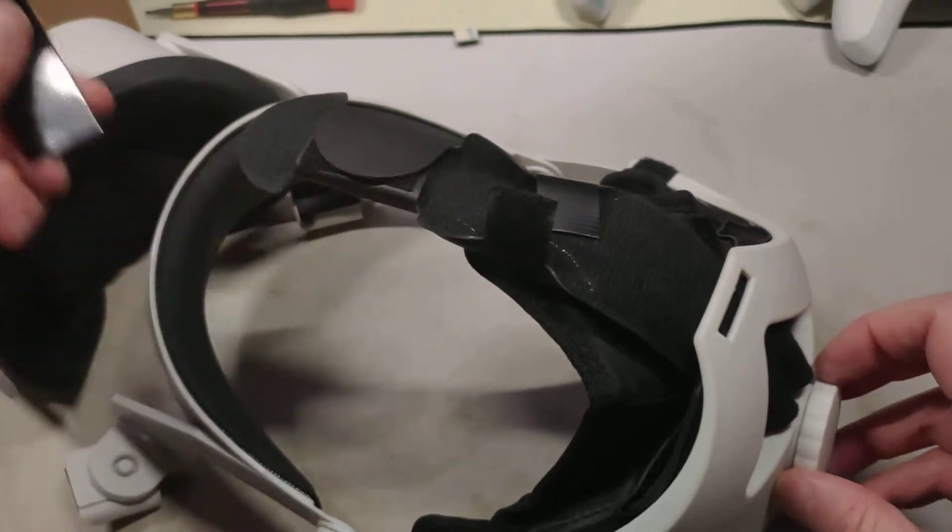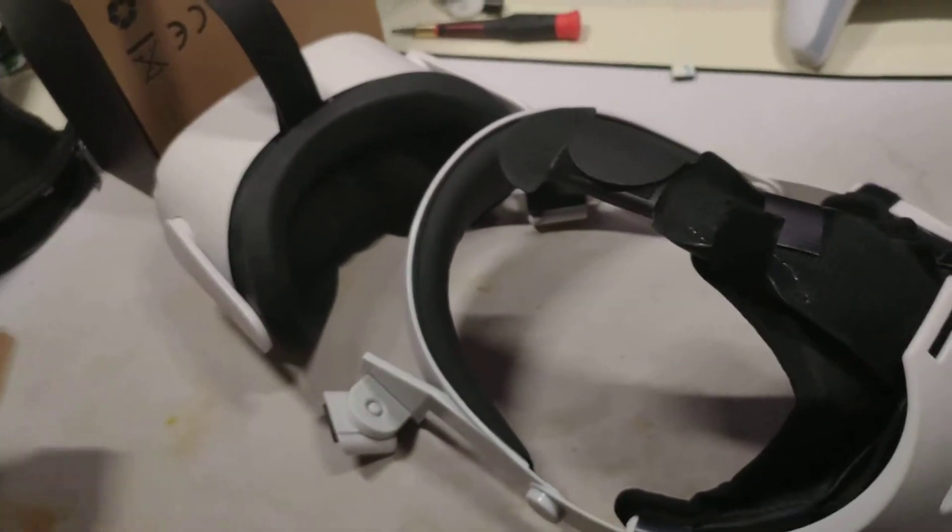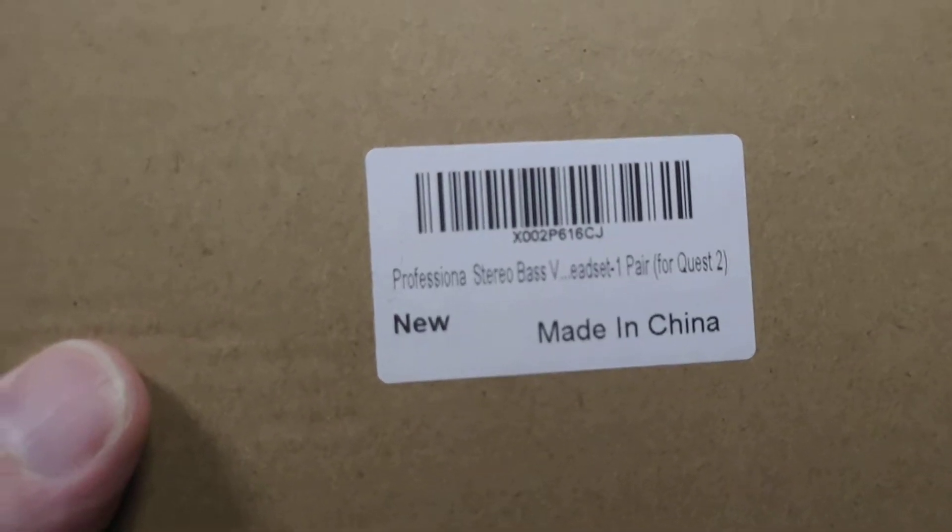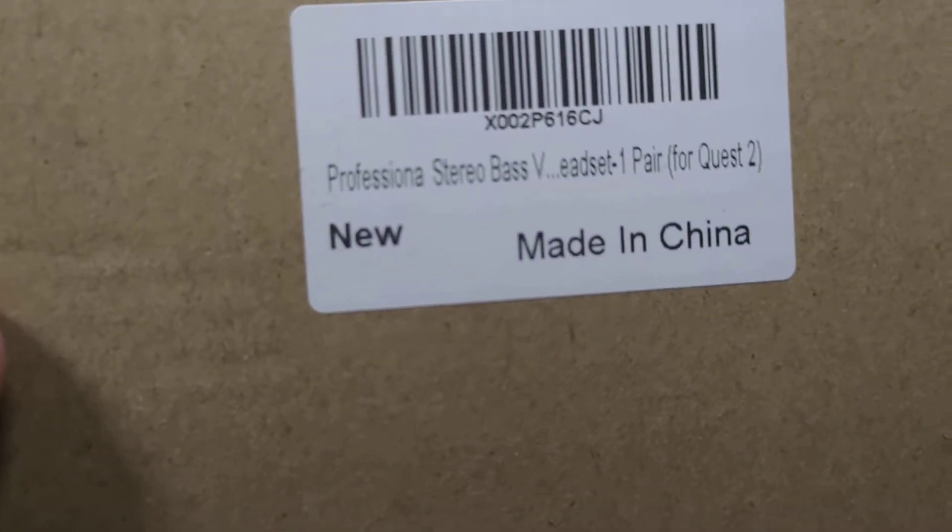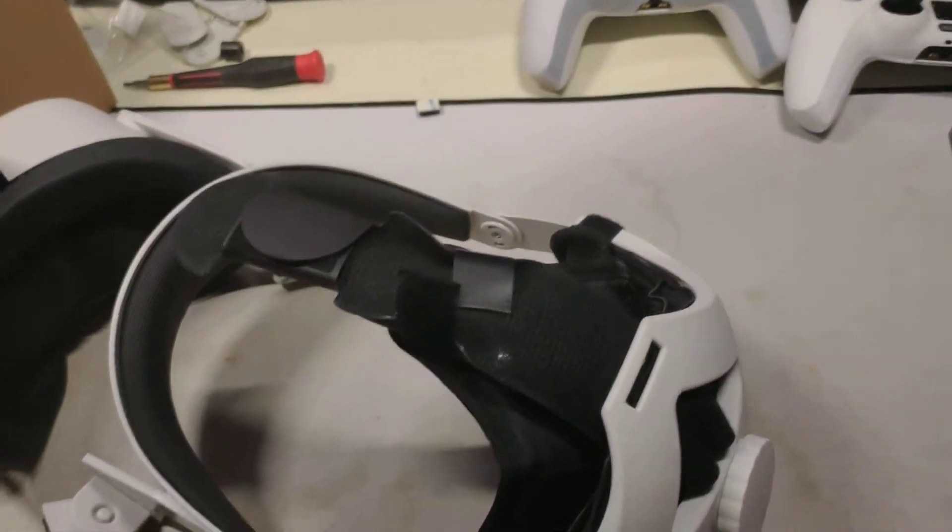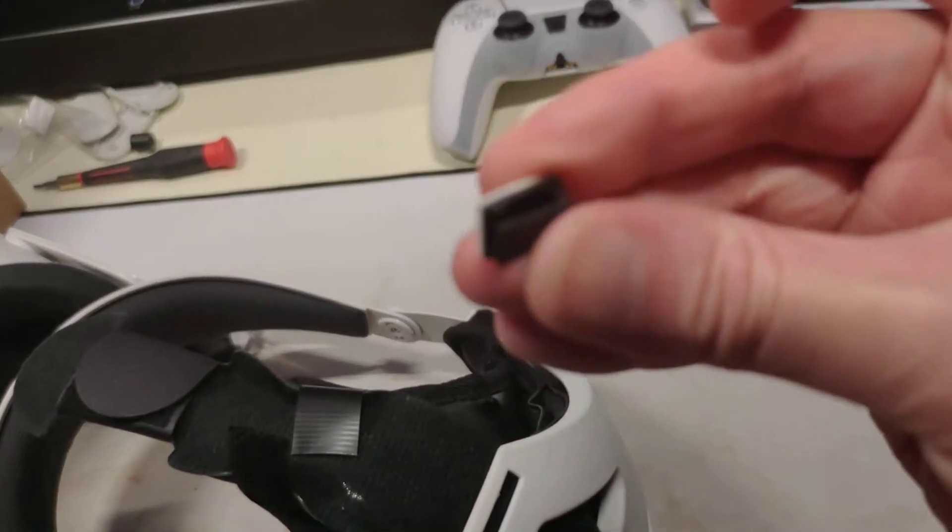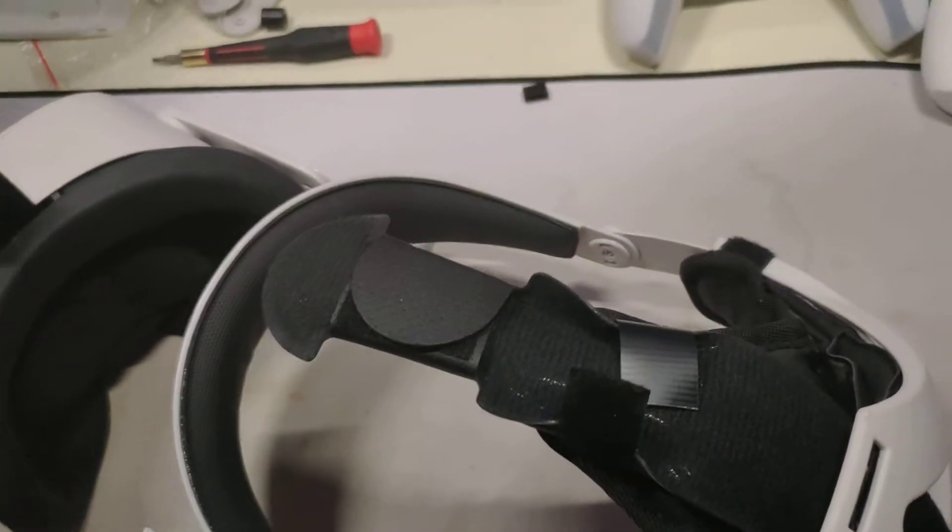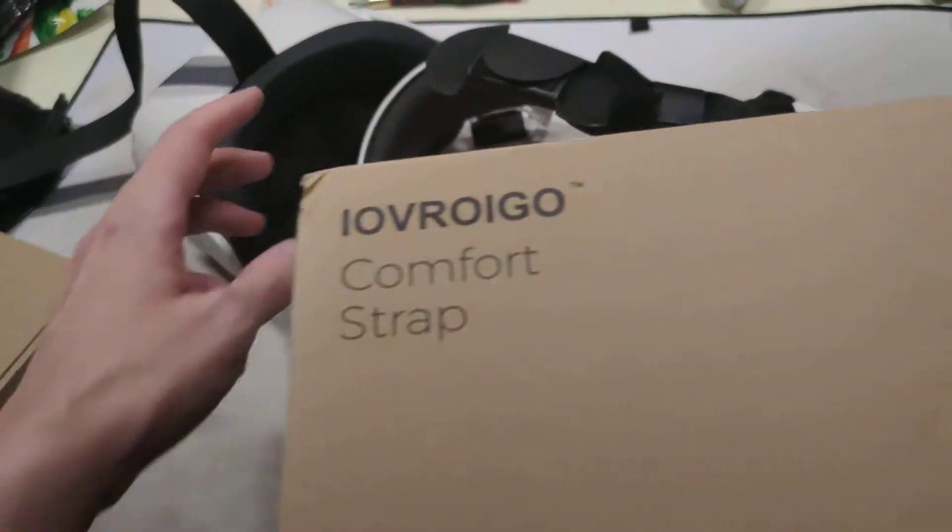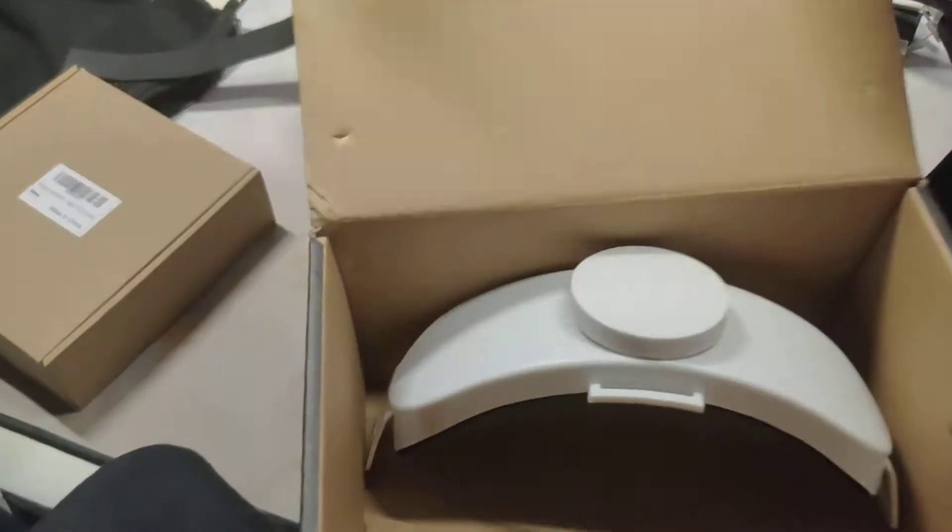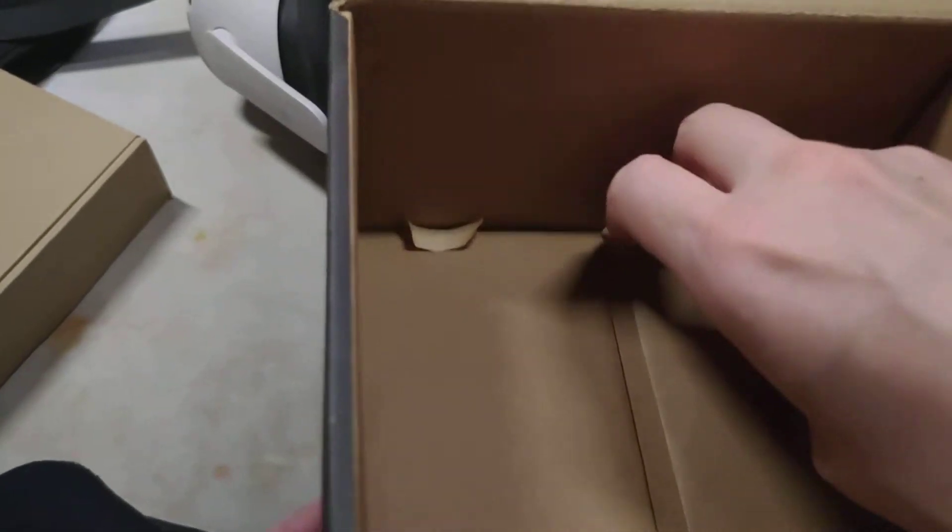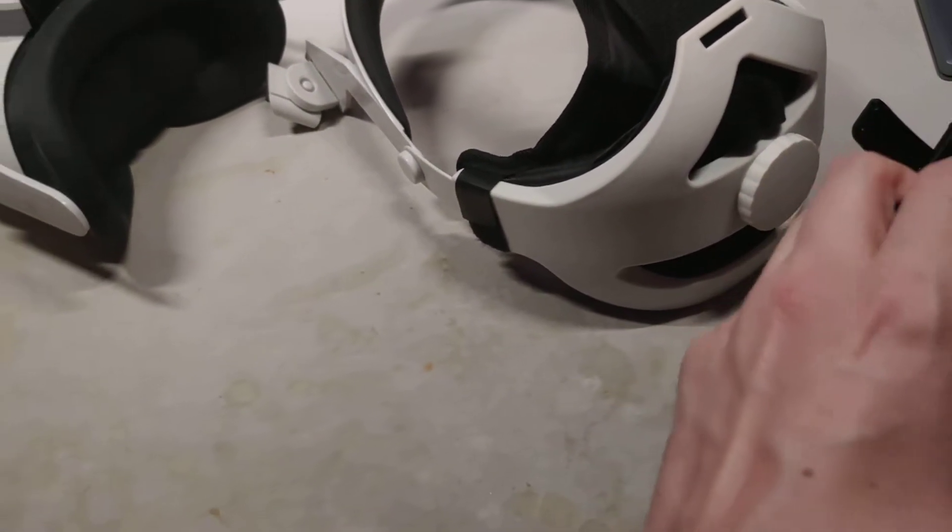This came in today: professional stereo bass VR headset, one pair for Quest 2. It came with this little cable clip that I'm not going to be using because everything that I needed was already in what came with the halo strap, which was extra little rubber foam pads with adhesive backing.